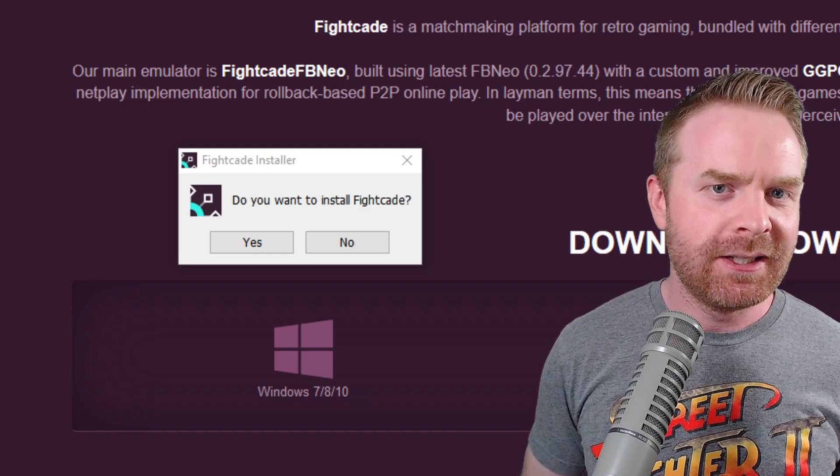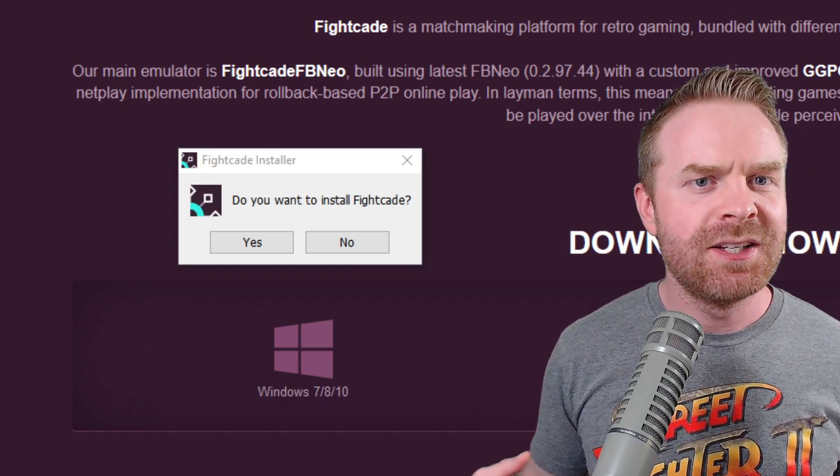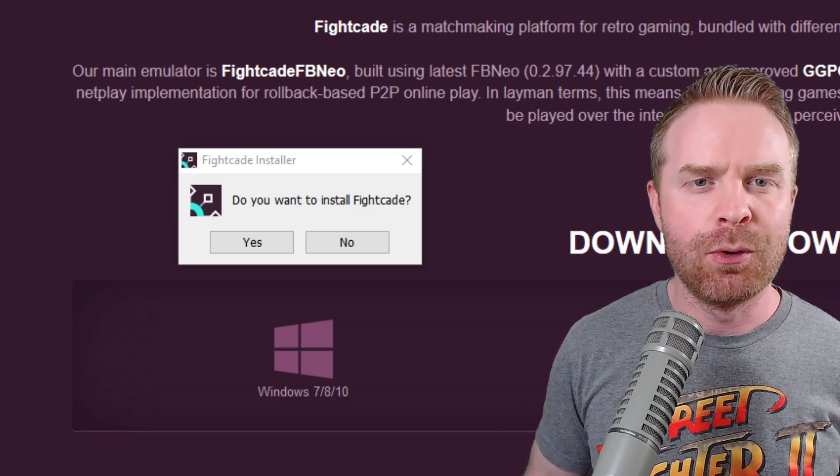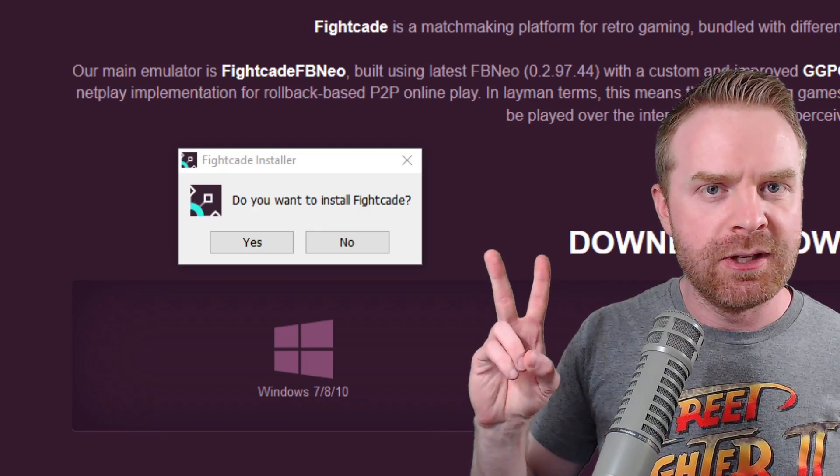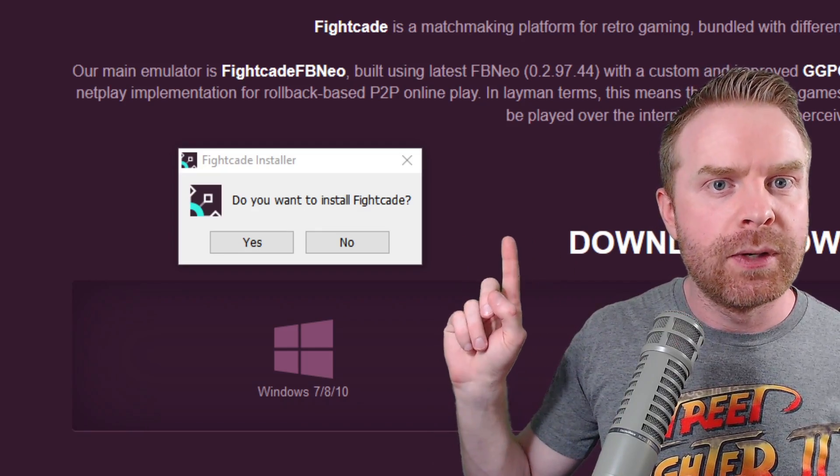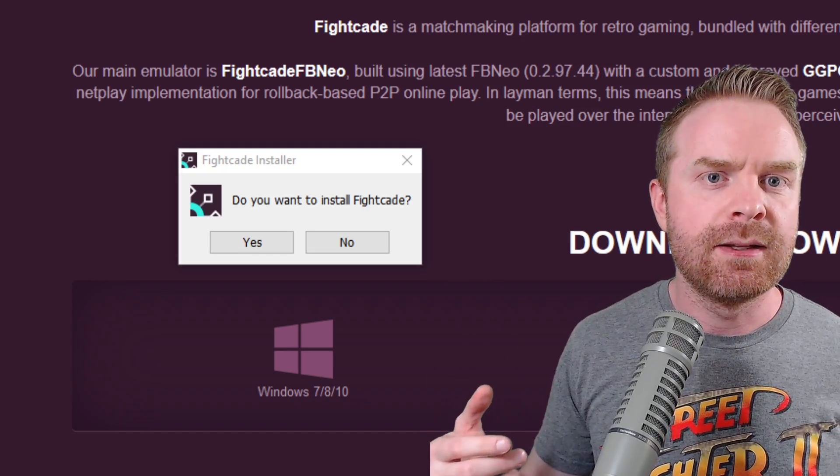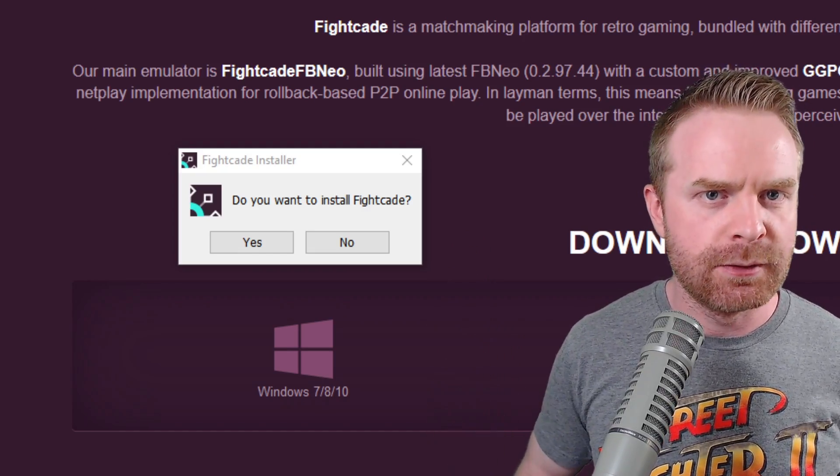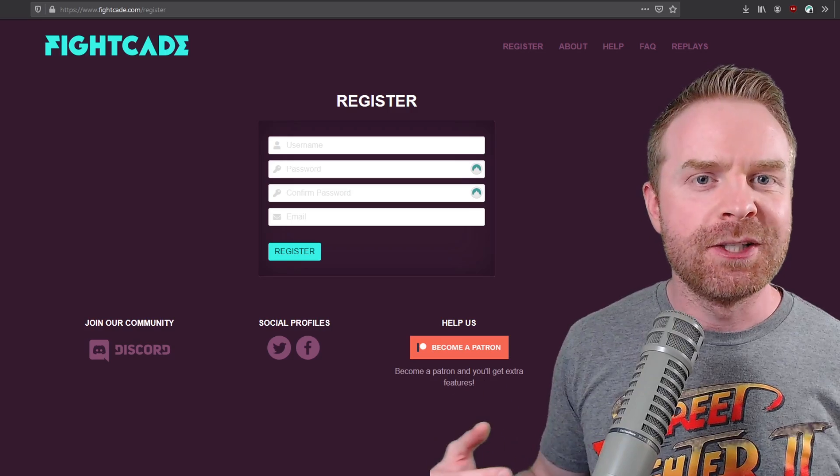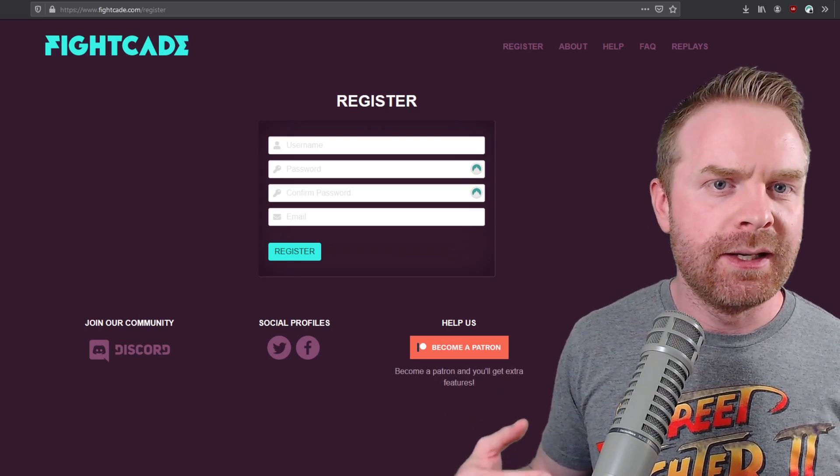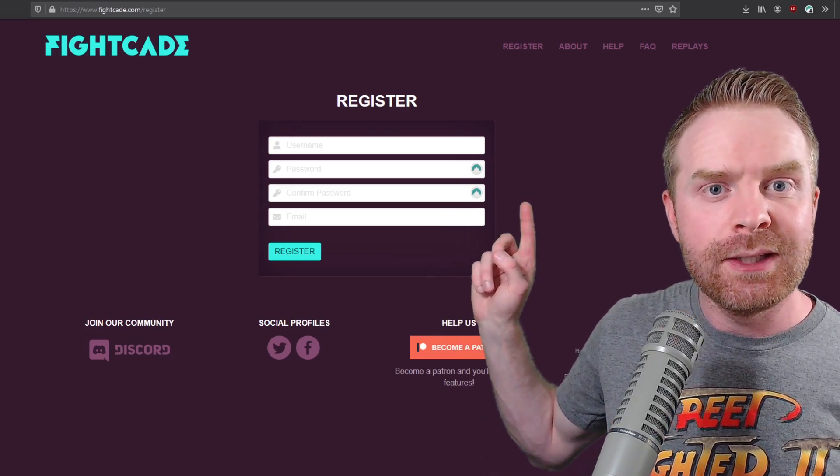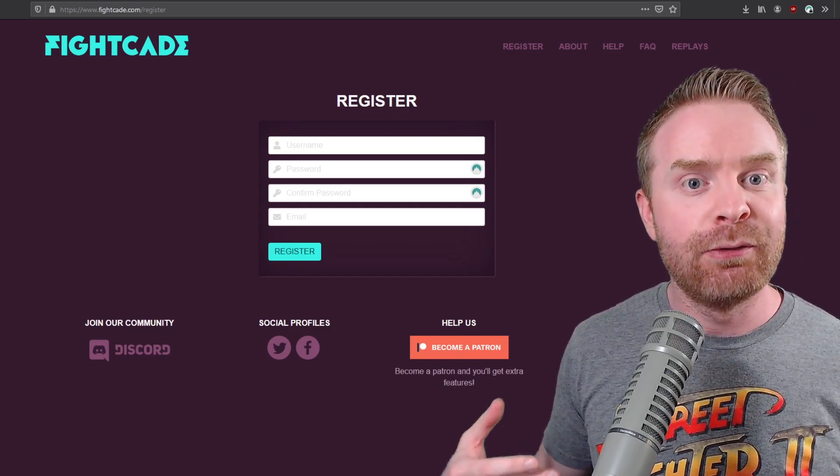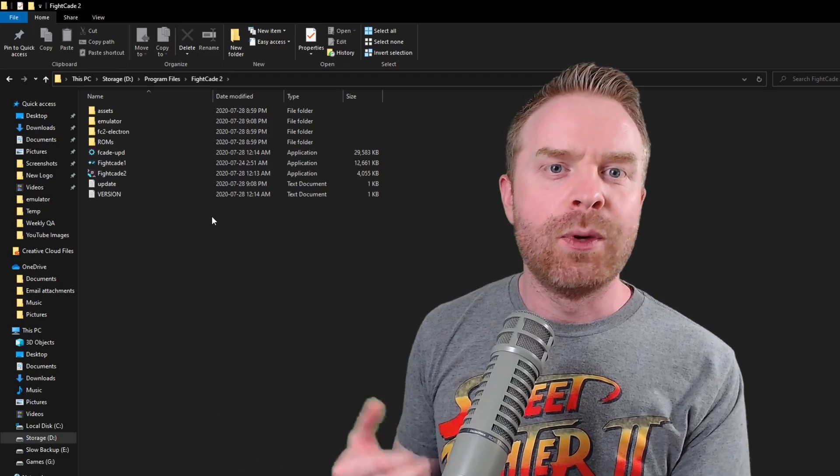Once you've downloaded Fightcade and booted up the installer, the process is pretty simple and straightforward. But I will say there are two things you have to install. The first one is Fightcade 2, and the second thing, which should install automatically, is Microsoft DirectX. You will need to register a username in order to log in and use Fightcade, so I will leave a link to this register page in the description below. Feel free to register your username.